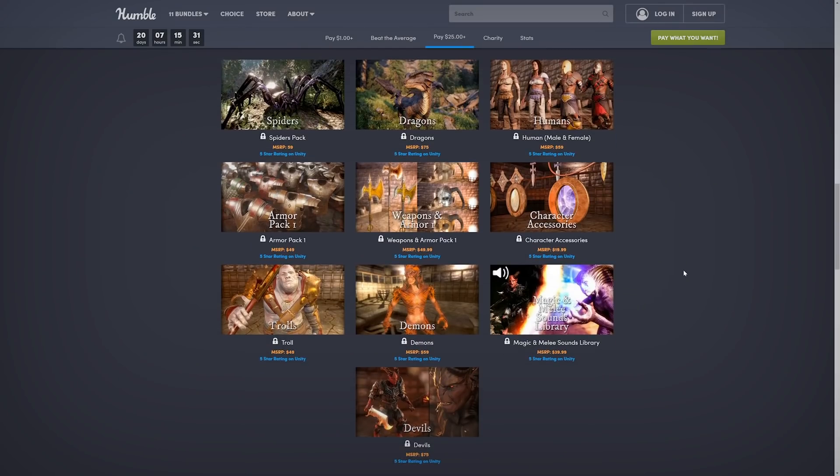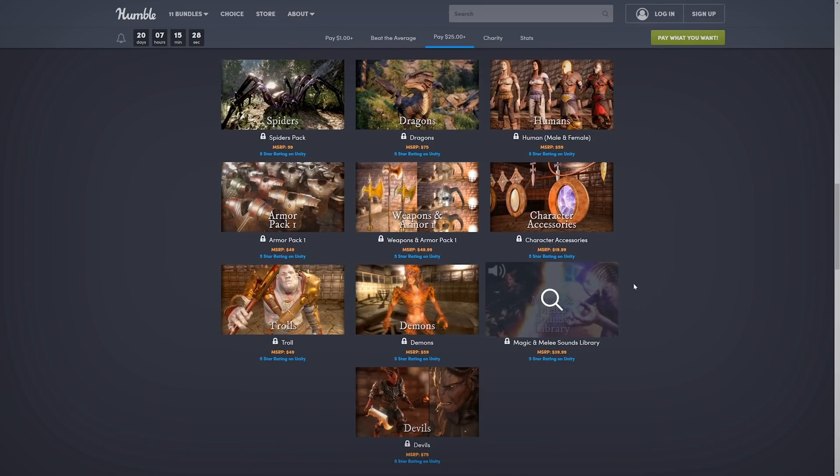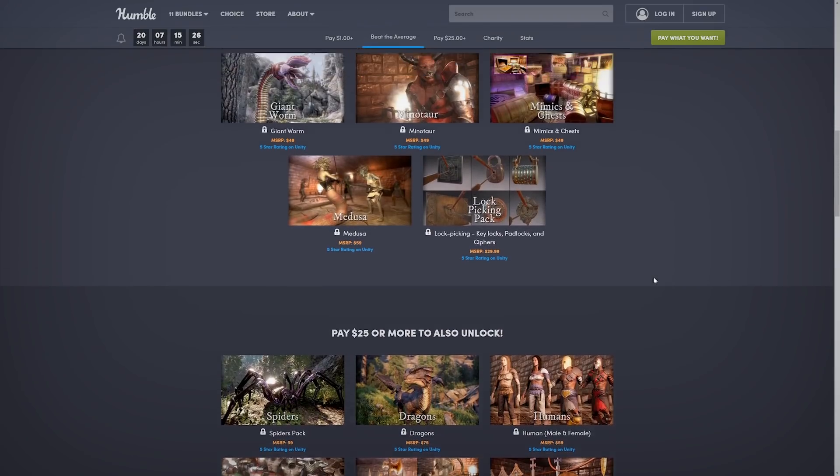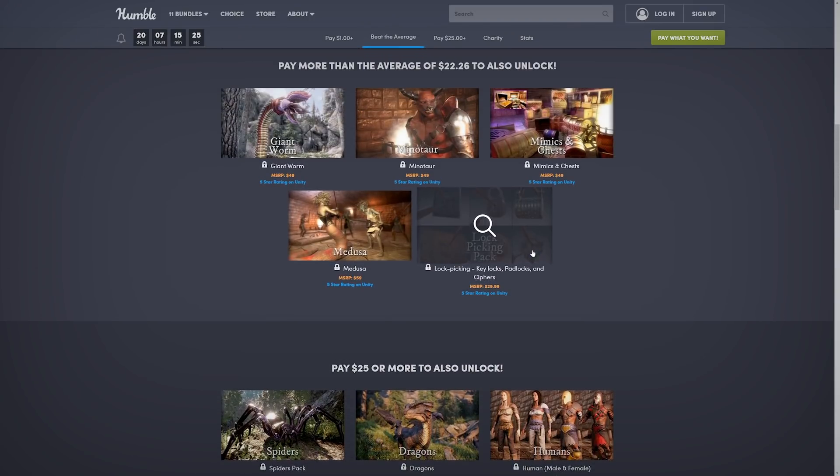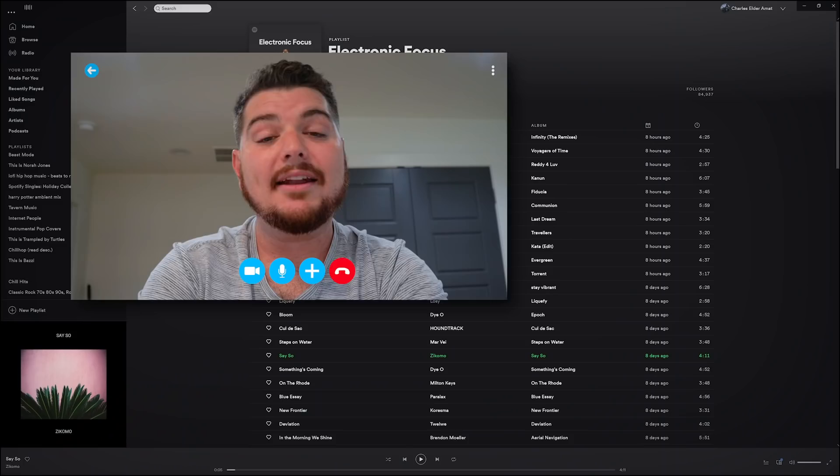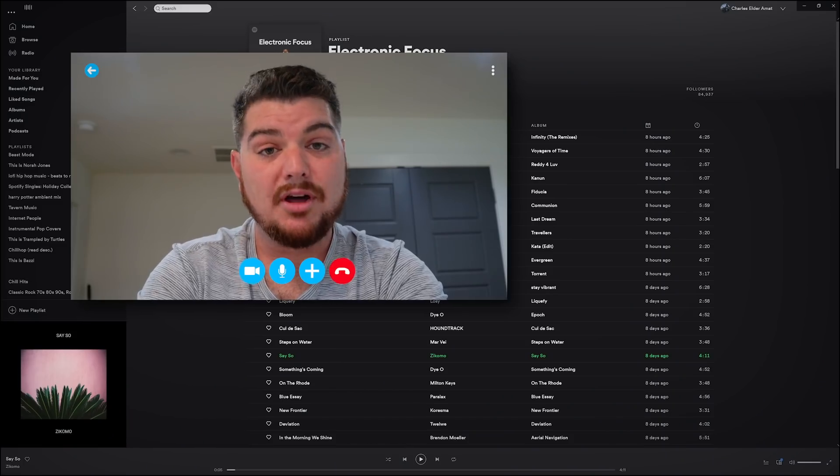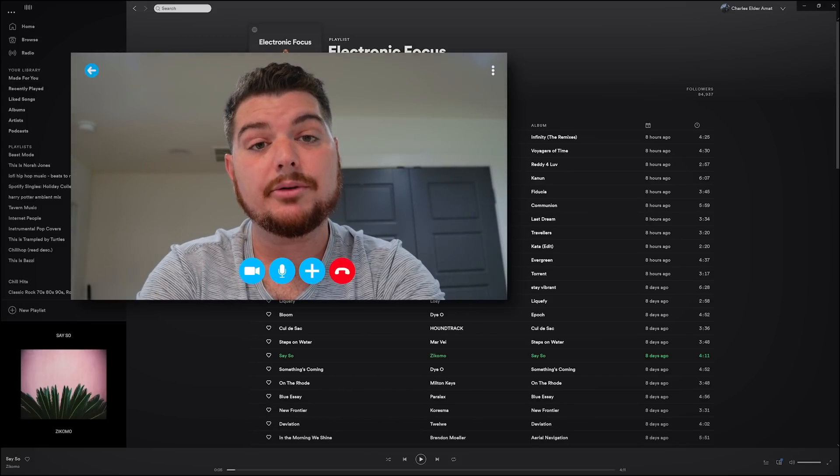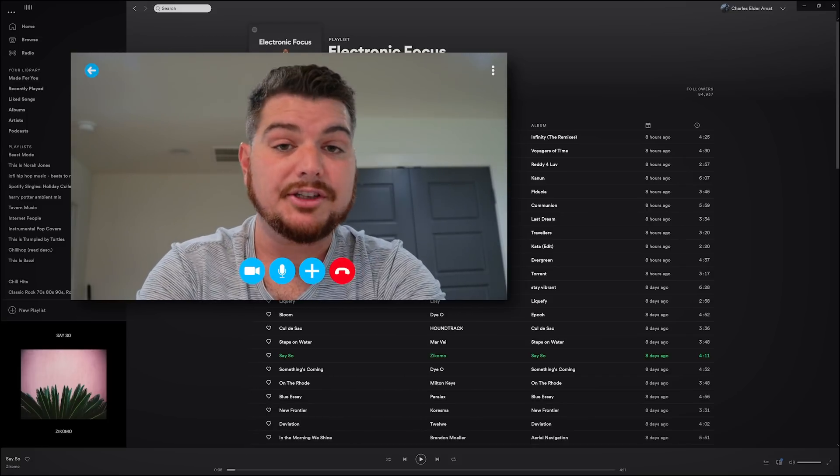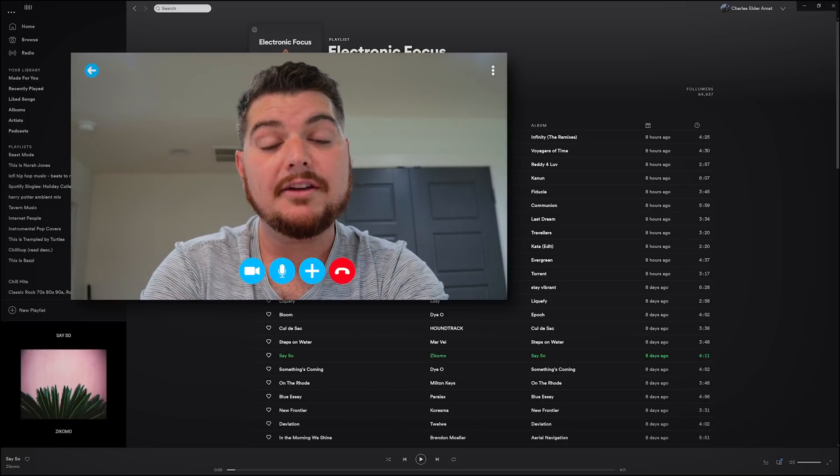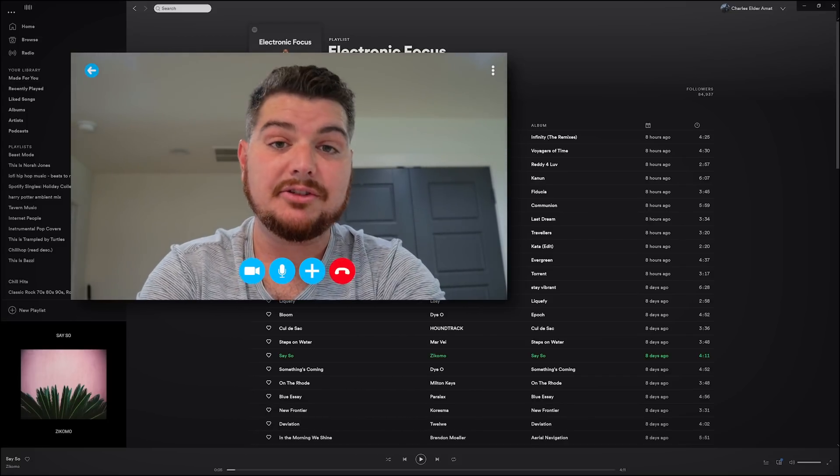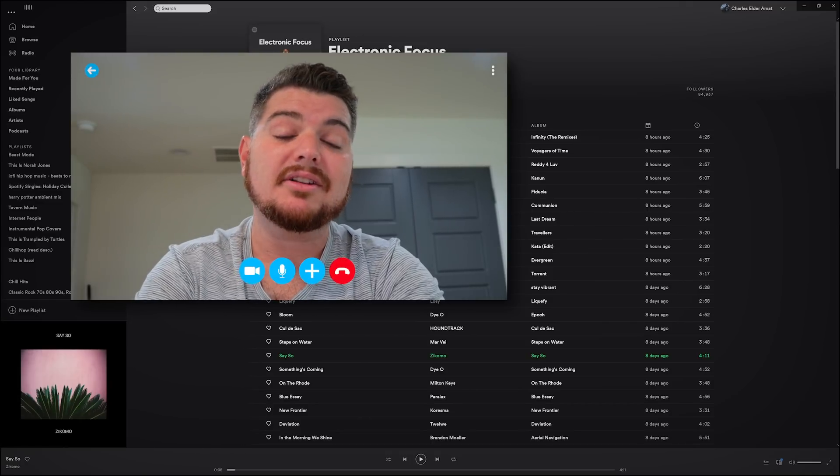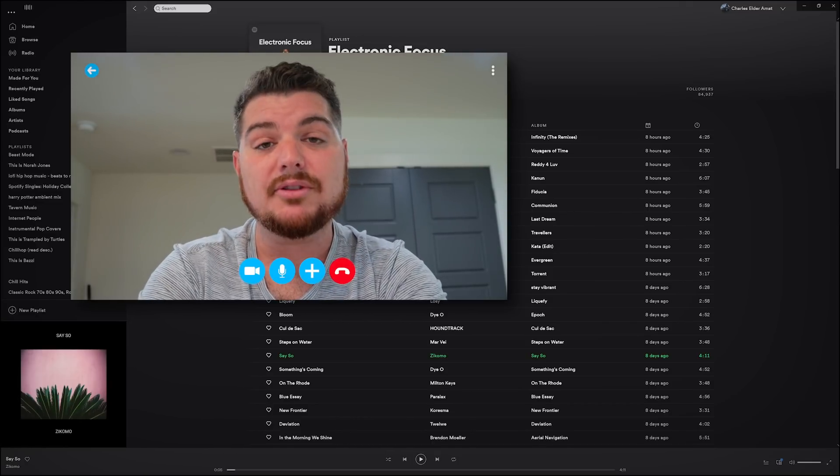Oh, yeah. This is perfect. And not only that, but I could use a lot of these for other projects, too. Check out this Magic and Melee Sounds Library. Oh, and look at this lockpicking pack. You'll have plenty to work with. And on top of that, with Humble Bundles, you can choose where your money goes. So if you're feeling generous, you can give more than each tier suggests and make sure the artists and the charities get the most of it.